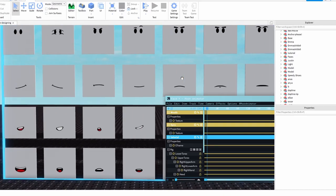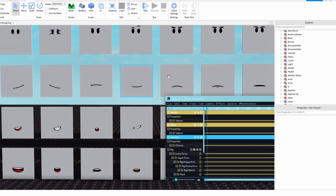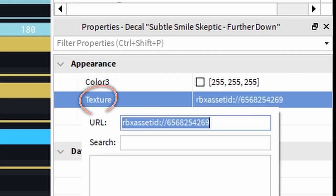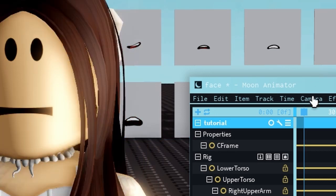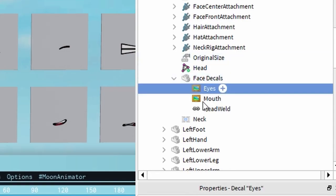Select the decal and copy the texture ID in the properties. Click on the plus in the animator, and then select texture.